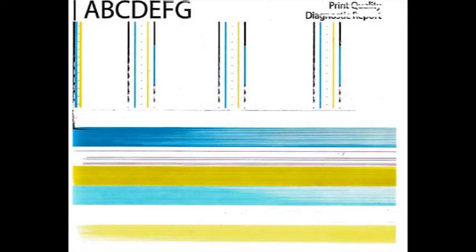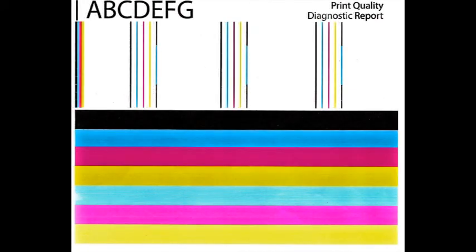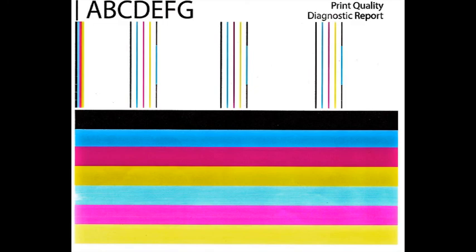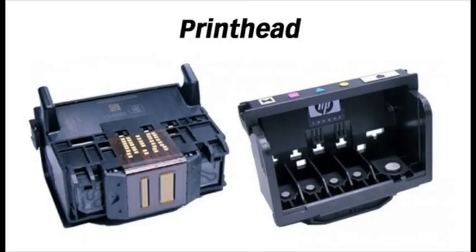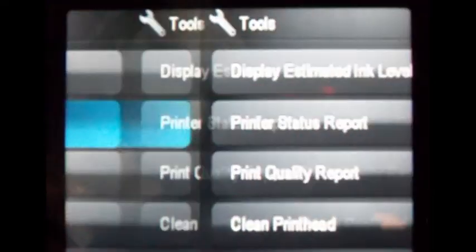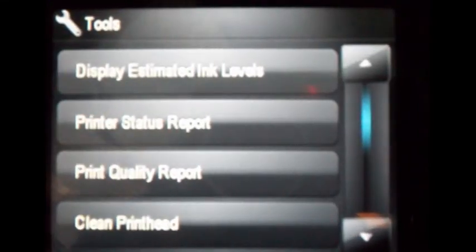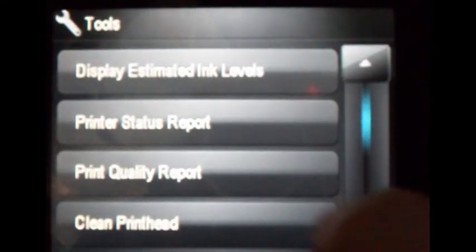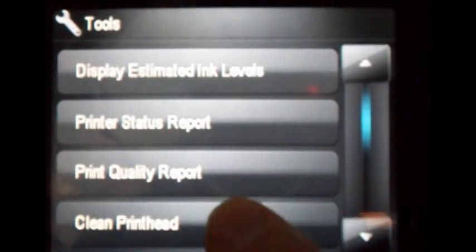If blank pages or output print quality is extremely poor, for example you observe several missing colors in the print quality diagnostic report where otherwise all colors should normally be present with no visible streaking, then the cartridge may have trapped air inside. To clear trapped air bubbles that may have formed between the cartridge and the printhead, at the tools menu select clean printhead.